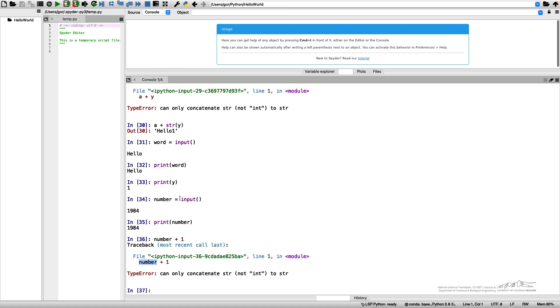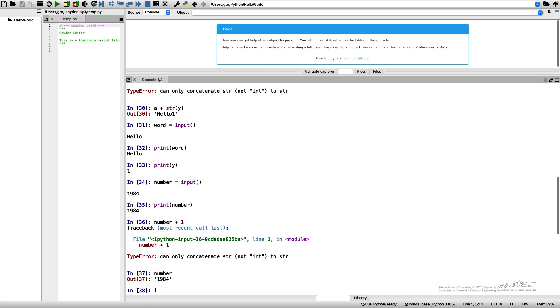But the input function in Python reads a variable into a string. If I look at my number, you see it prints it with quotation marks. It is actually not a number, it is actually a string.